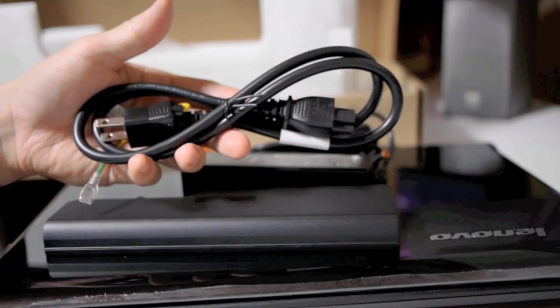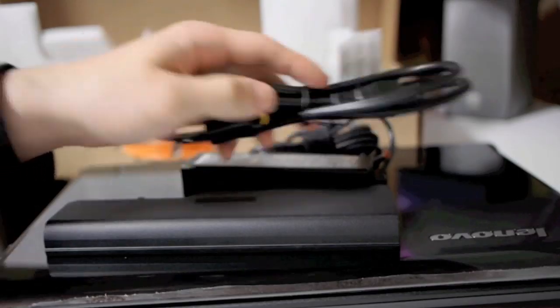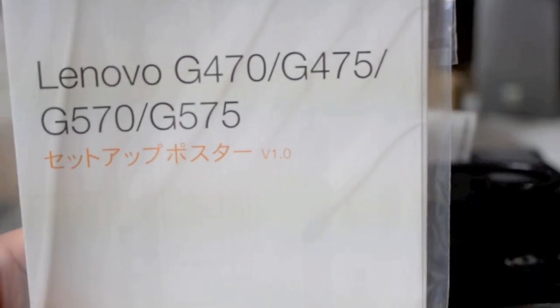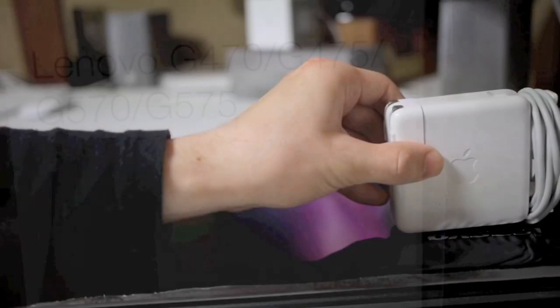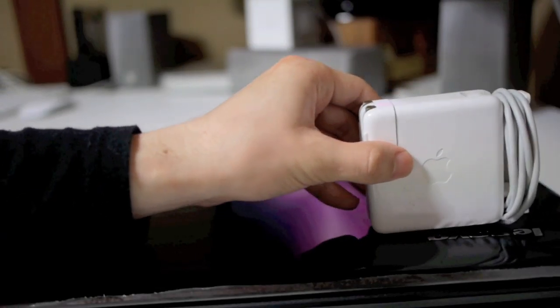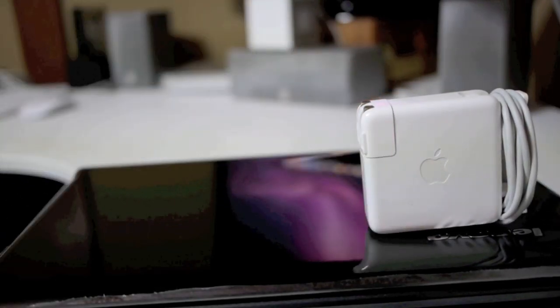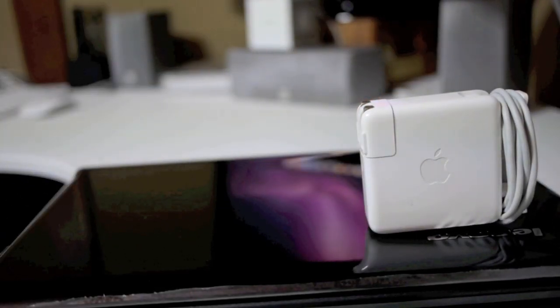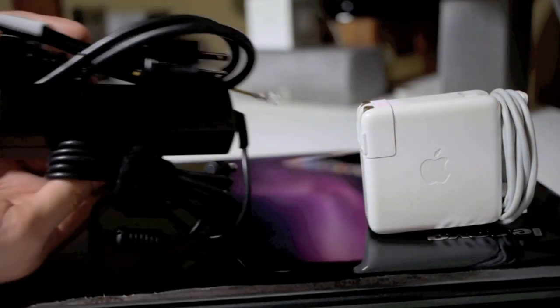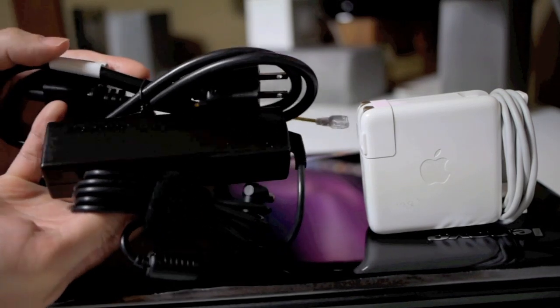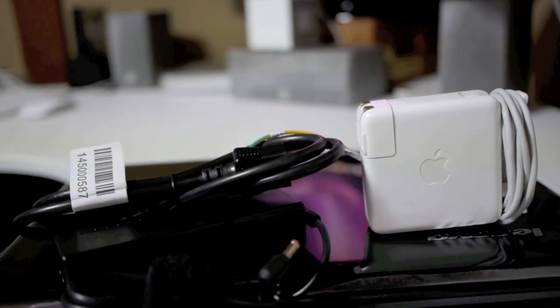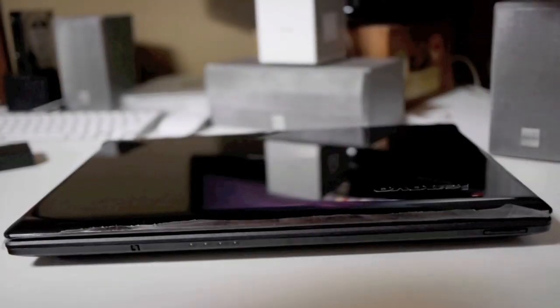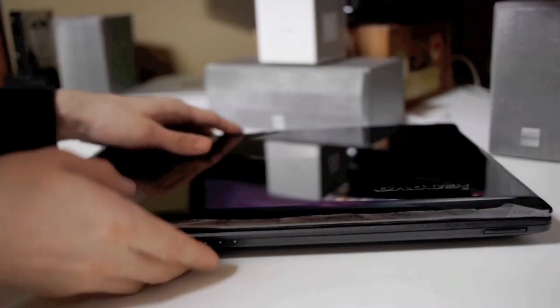Wall adapter is pretty compact but you still need this power cord. The manual, yeah this is a Japanese model so I'm not really going to be reading that. This is a size comparison with my MacBook Pro power brick and as you can see the Lenovo, it's not too bad but not too elegant.